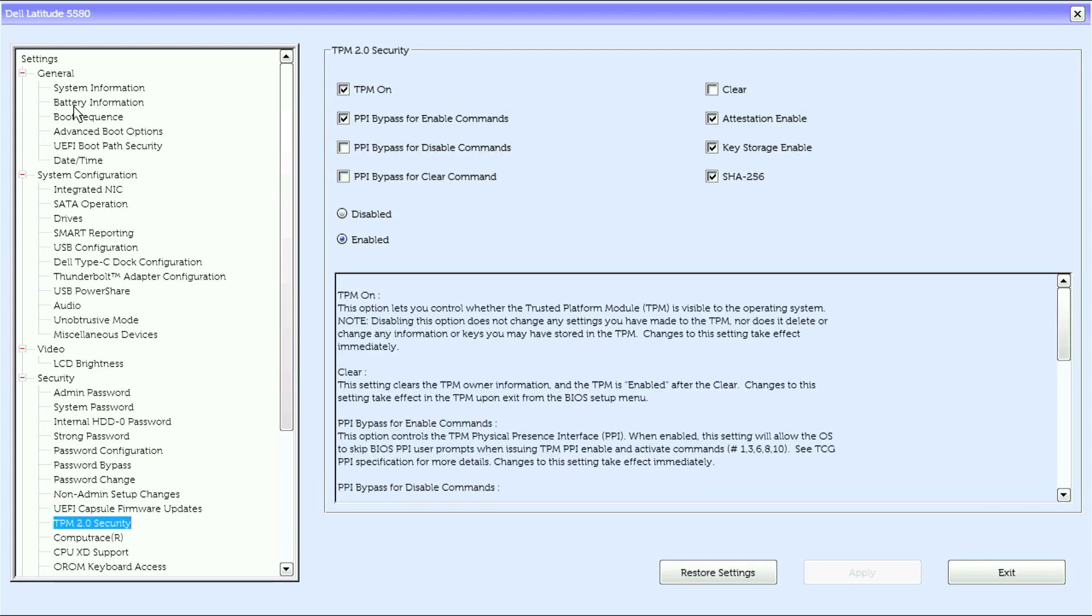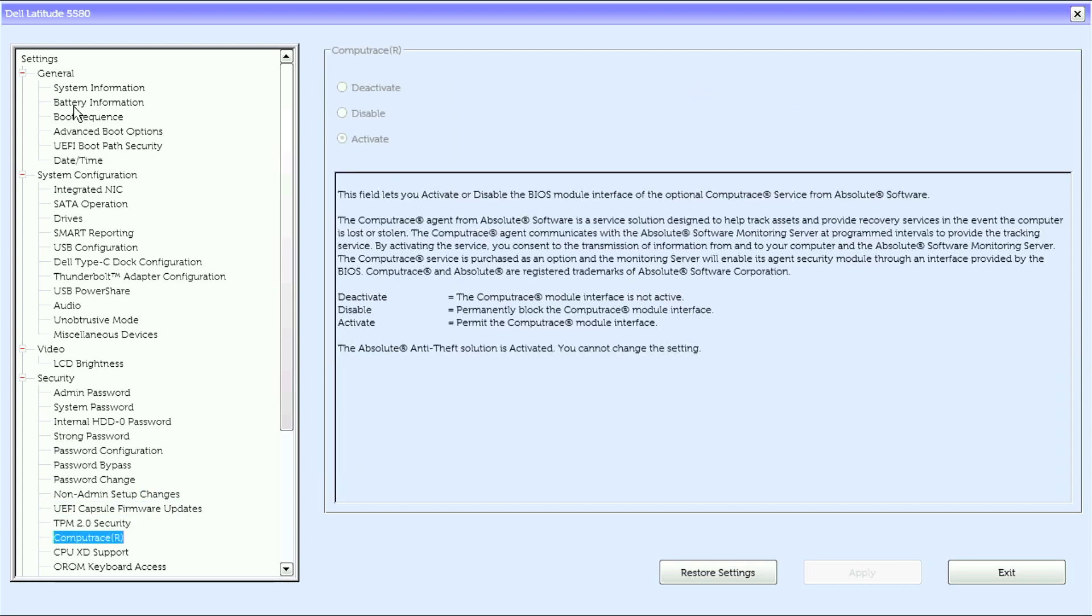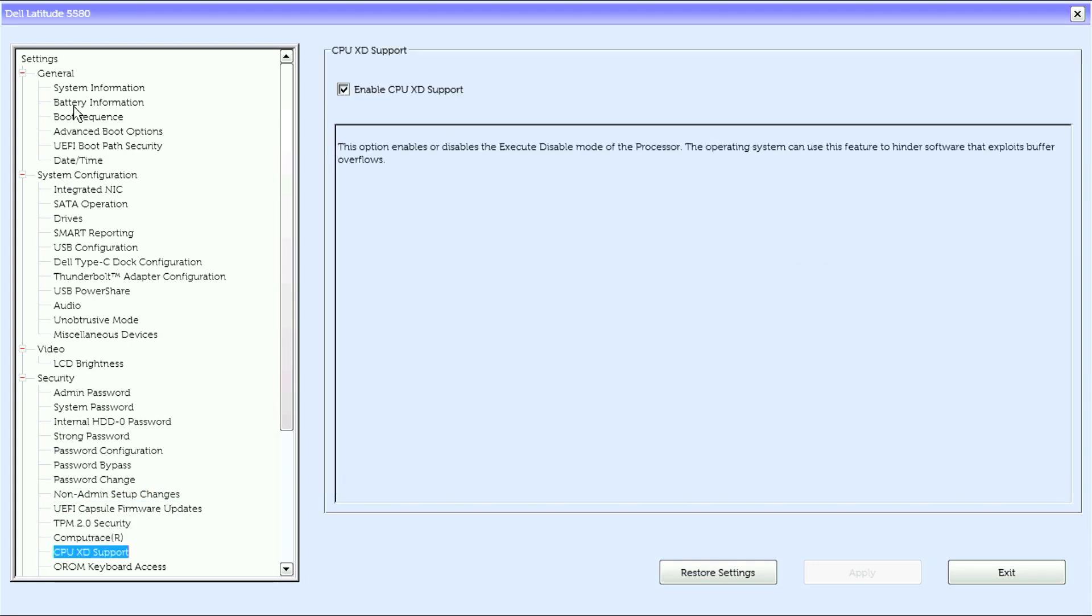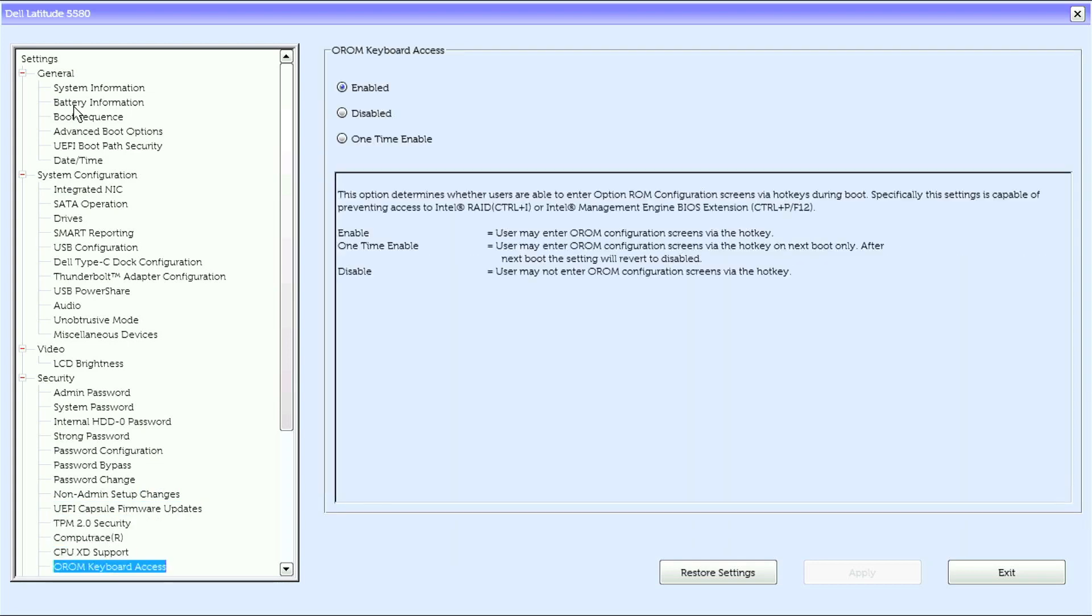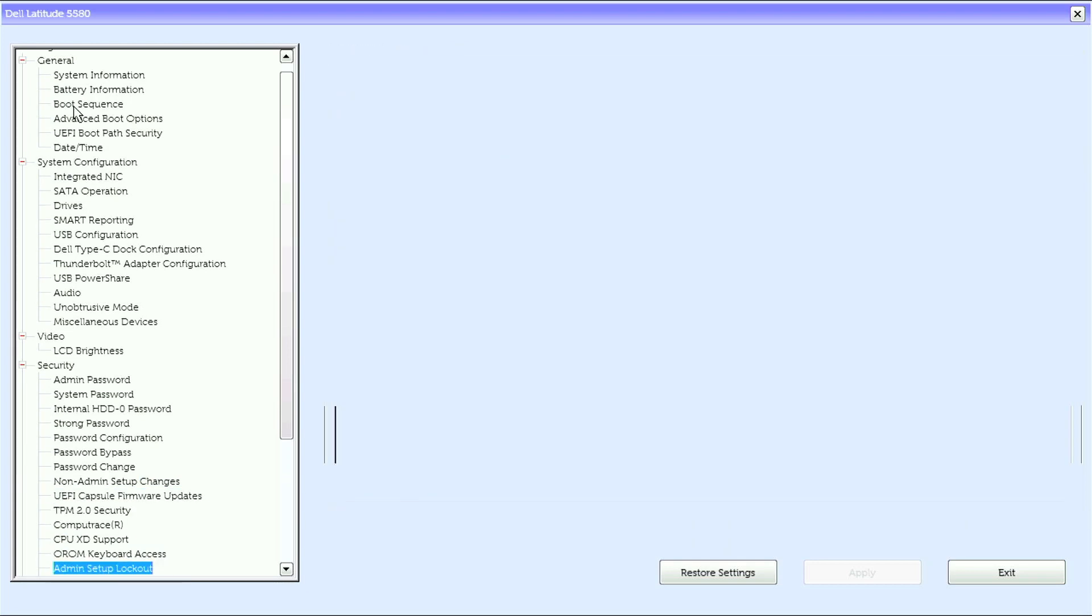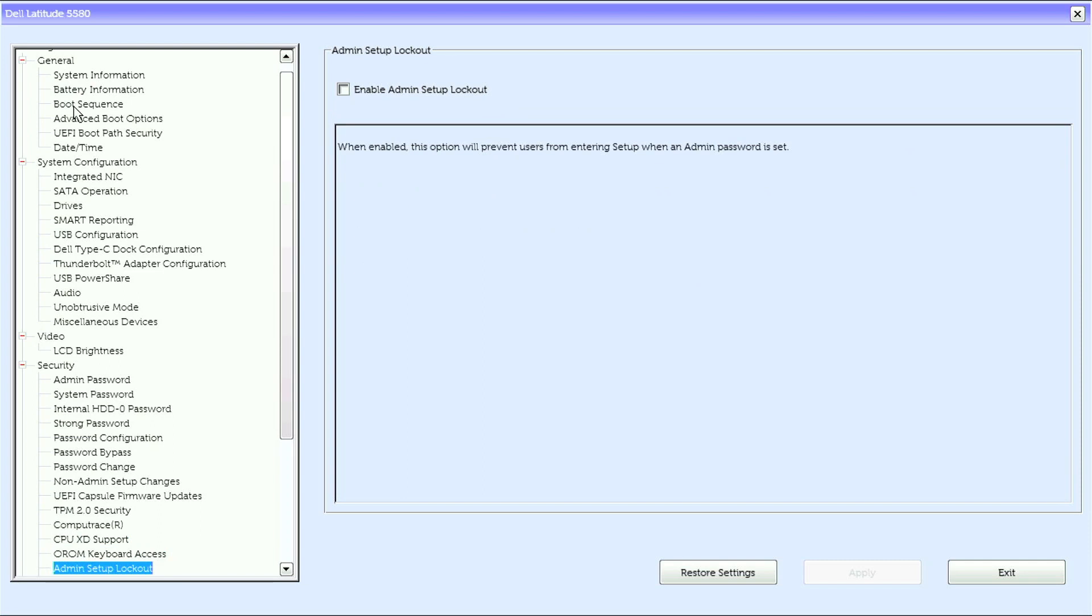TPM 2.0 security, compute trace, CPU XD support, OROM keyboard access, admin setup lock.